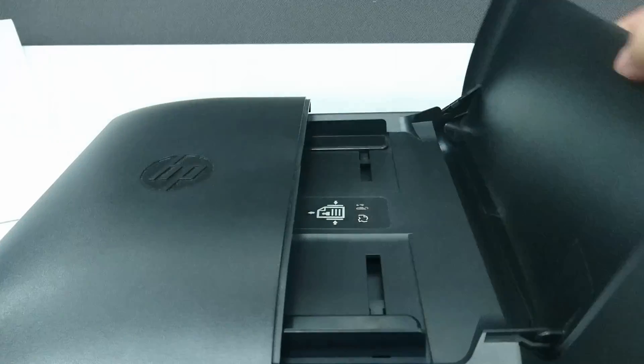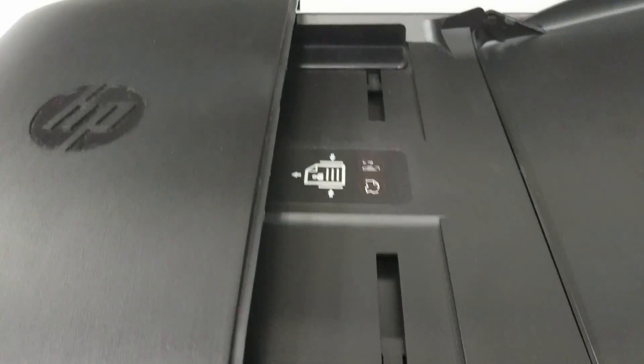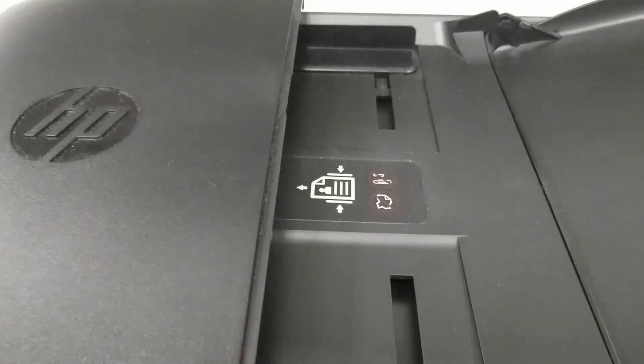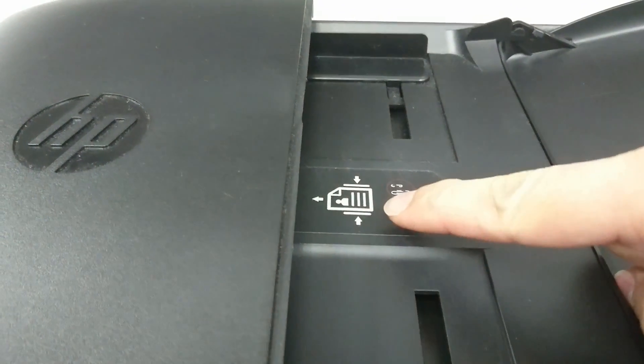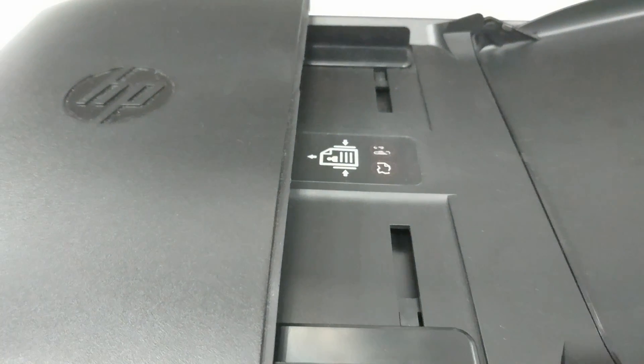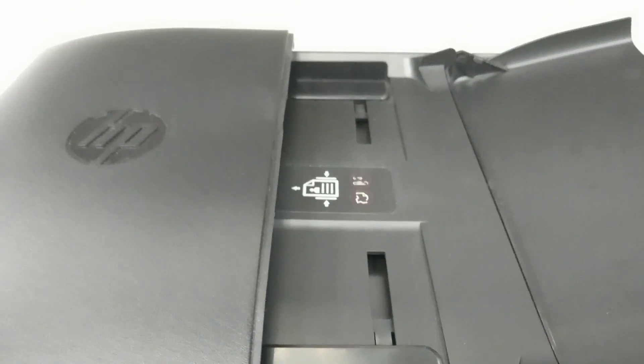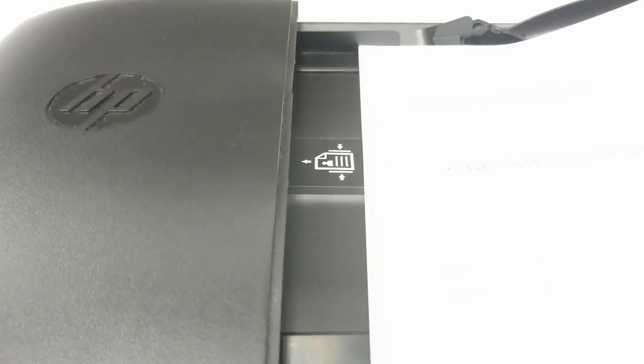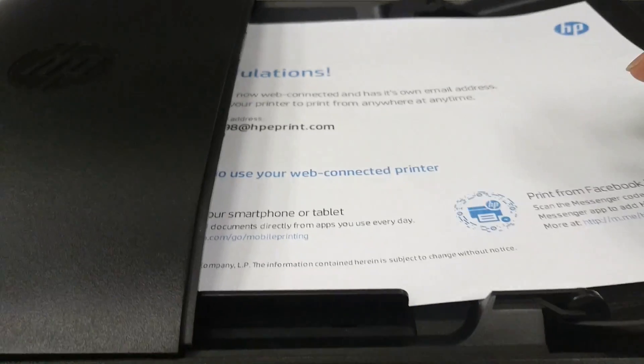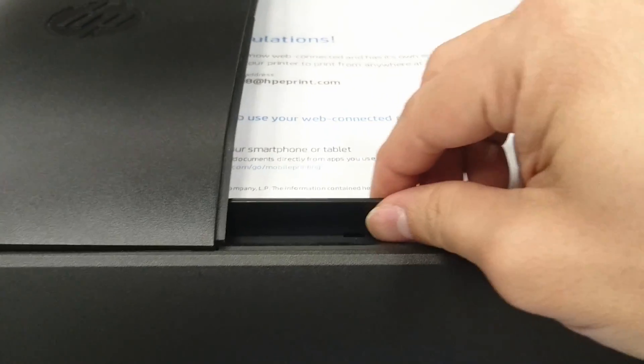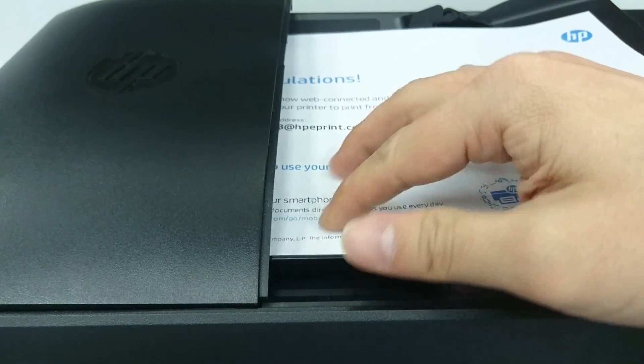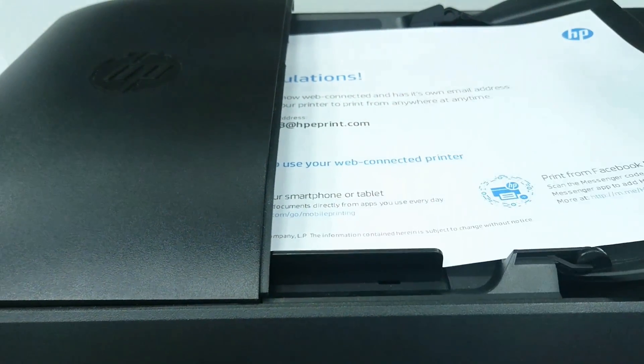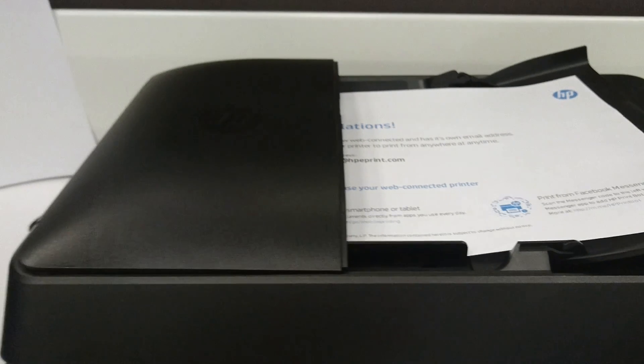Open the ADF cover. You will notice that you need to place the document facing up. Use the width adjuster to make sure that the document is not skewed when scanning.